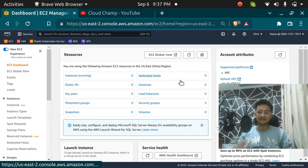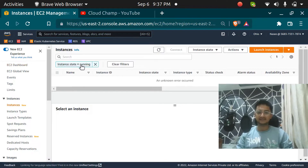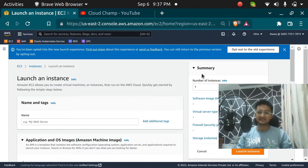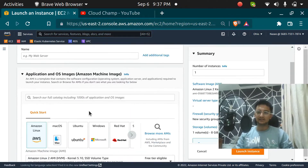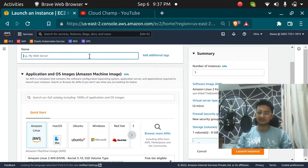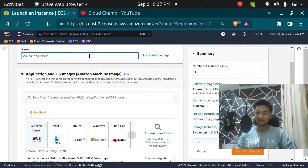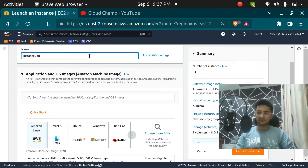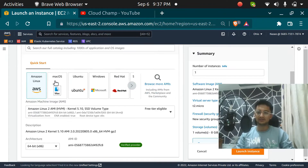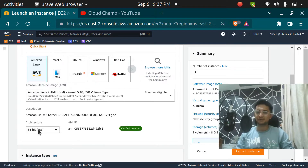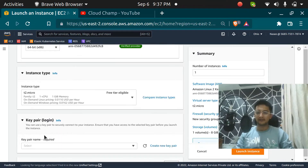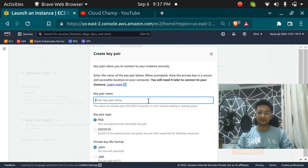Here in my EC2 dashboard I am going to click on Instances, then click on Launch Instance. We are going to launch an Amazon Linux machine. I am going to name this instance 'instance connect' — you can name it anything you want. It is going to be T2 micro.